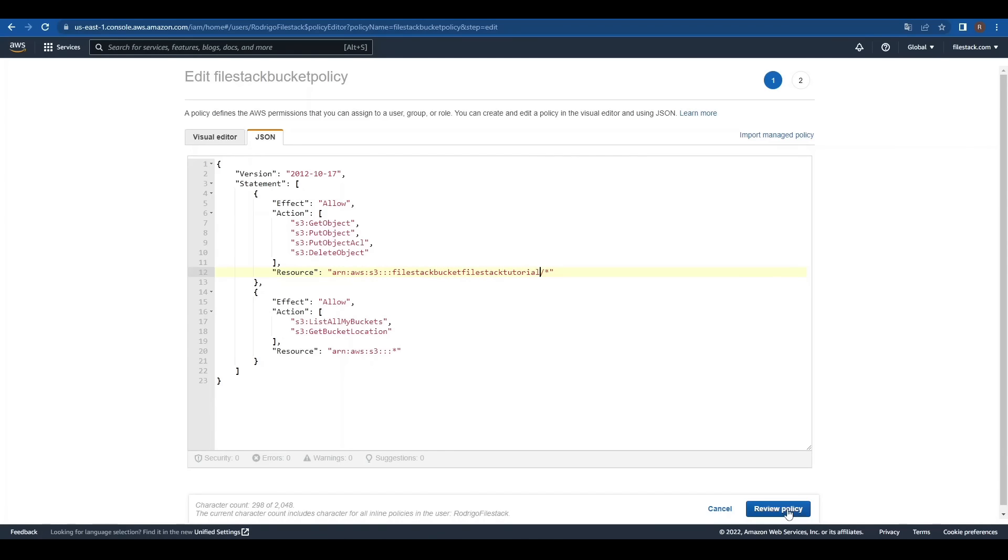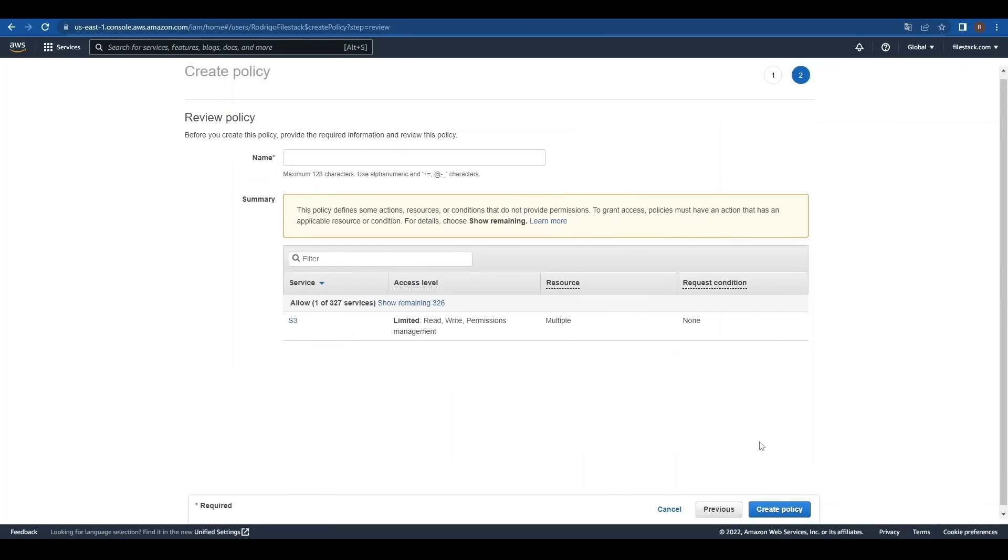Now, we can click on Review Policy and we'll name it. We can click on Create Policy to finish this step.